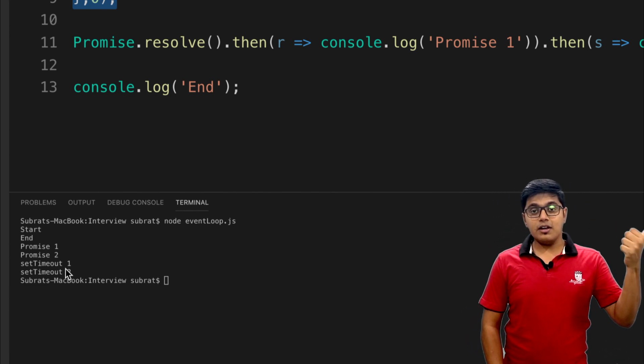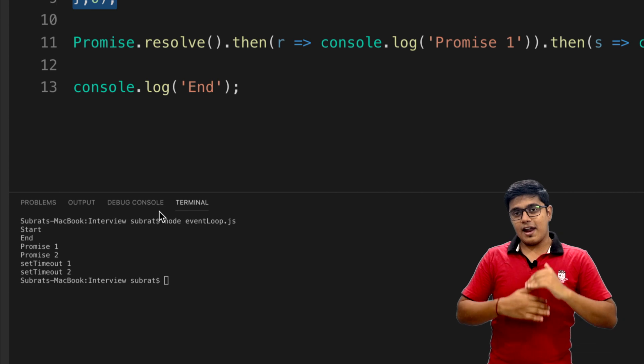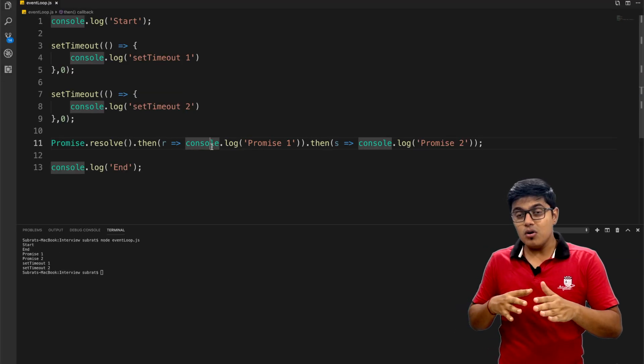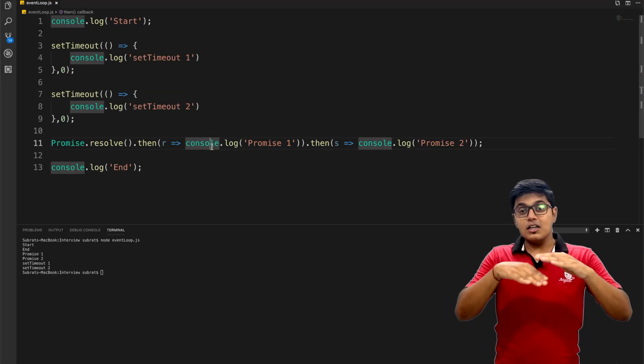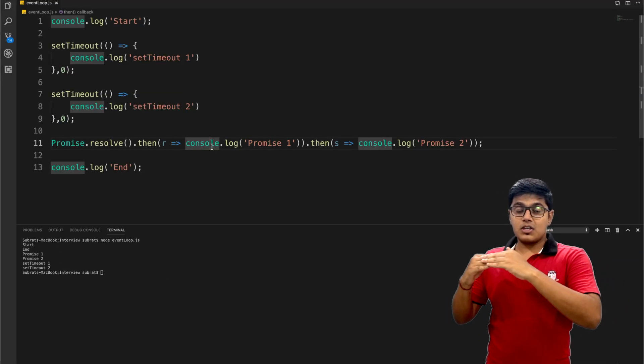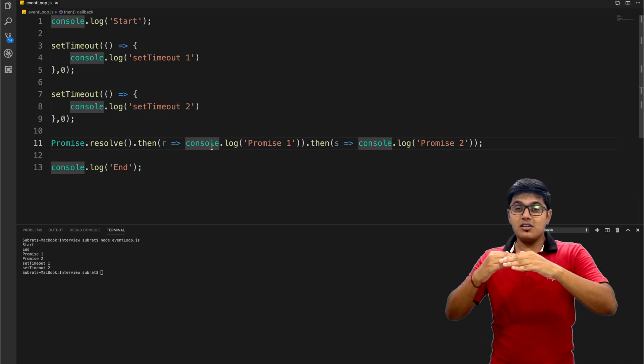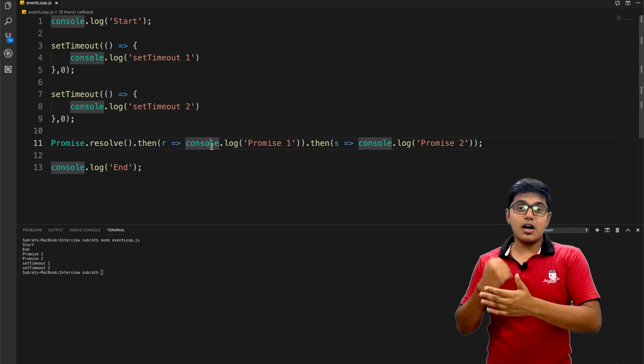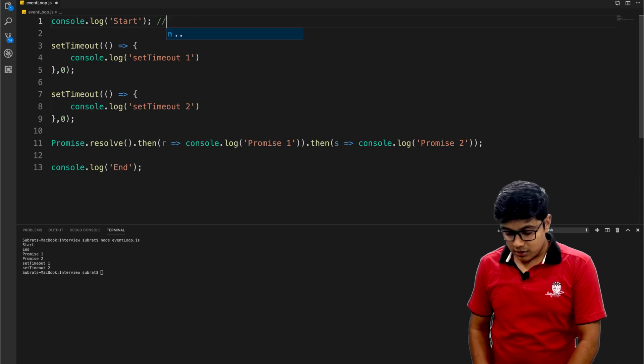As I explained, it's priority-based: microtask and then task queue. When you execute a promise, that is considered a microtask, so that has a little higher priority than your task queue. I will write it here.